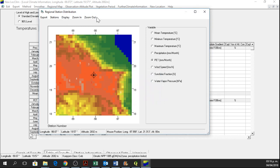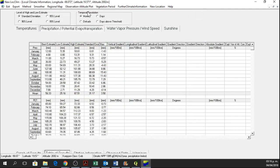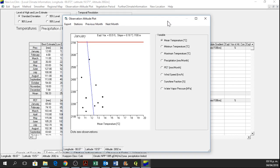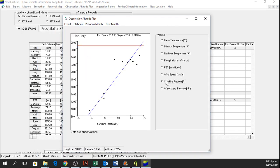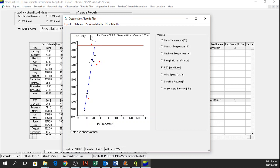Okay, so now we can go again to the observation altitude plot and we can see that these stations are deactivated.